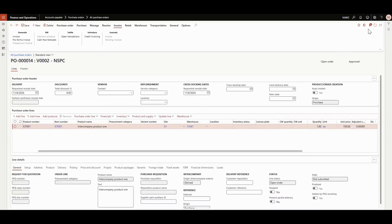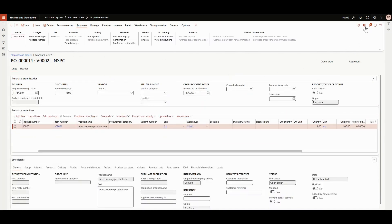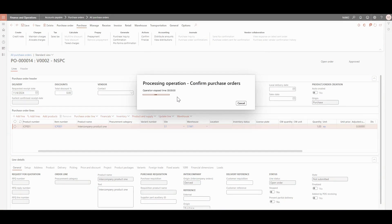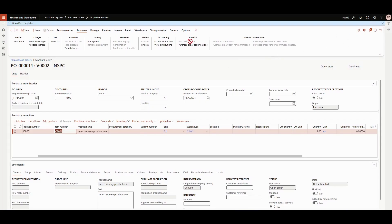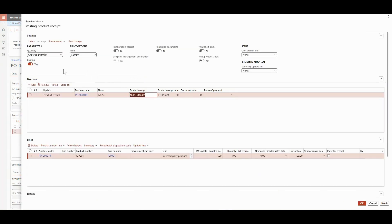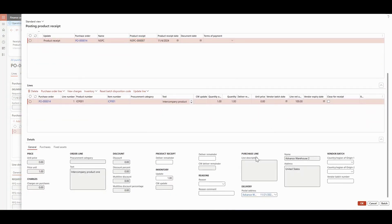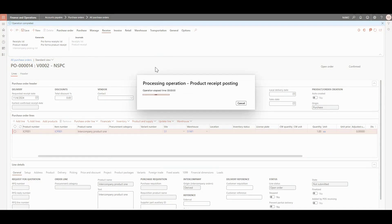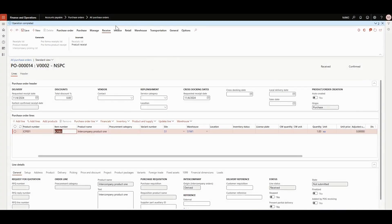The sales order has been invoiced. Now it's time to go to the purchase order in NAW2 and first confirm the purchase order. Then let's check the product receipt — the ordered quantity looks good. Now let's go and do the invoicing part.